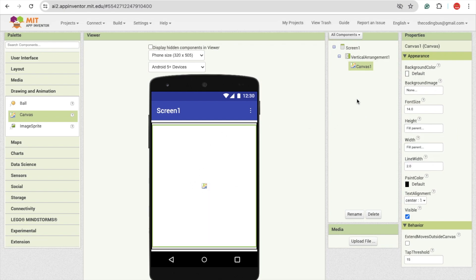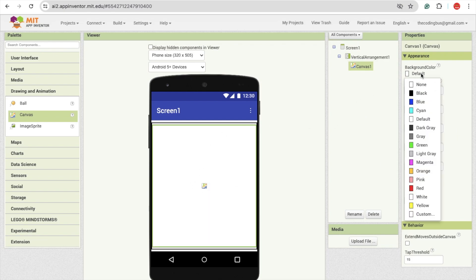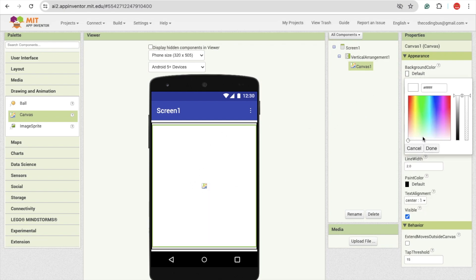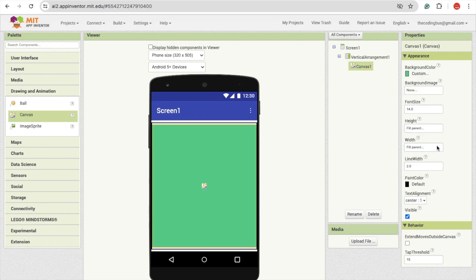Now we can change that playground color. That will be something green. Just try this one.